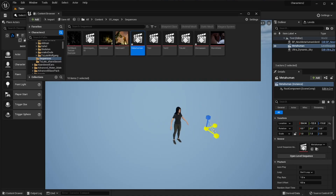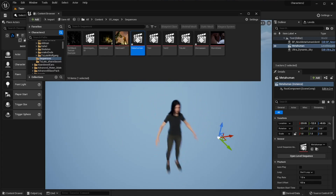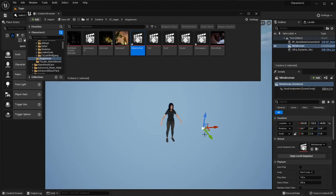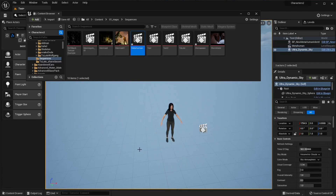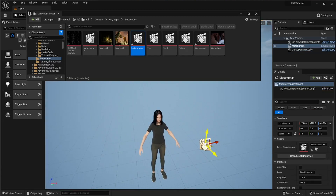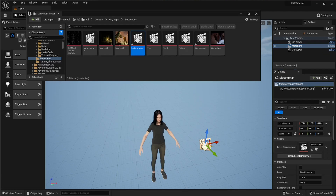Remember, W is move, E is rotate, and R is scale. If you bring something in and you don't see it, hit G on the keyboard — that toggles all the icons and grid visibility. Hit G again and it brings everything back. So if you don't see things, just hit G. You can select your sequencer either in the scene or in the Outliner.